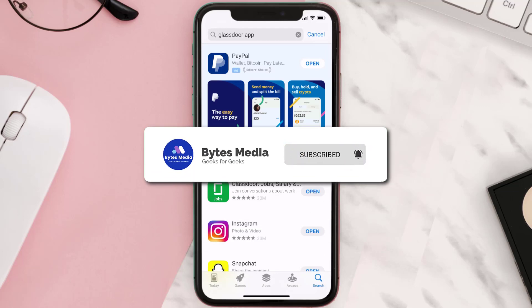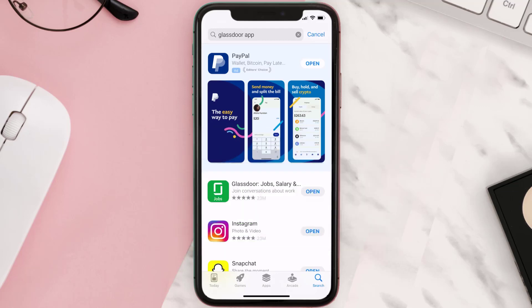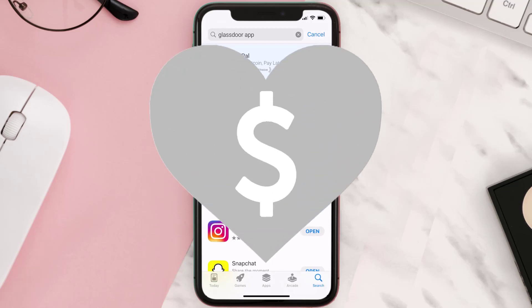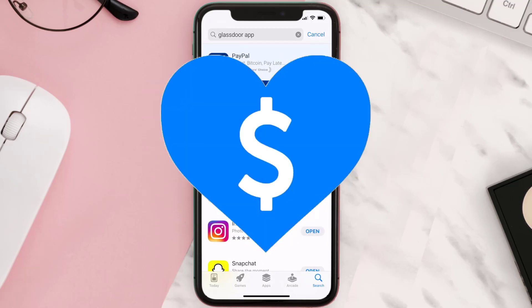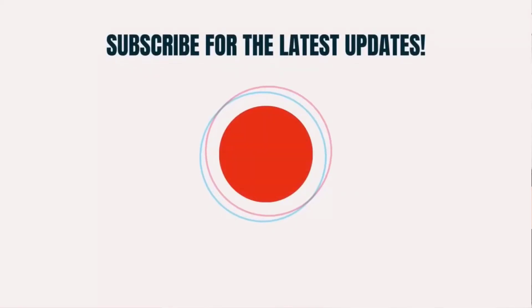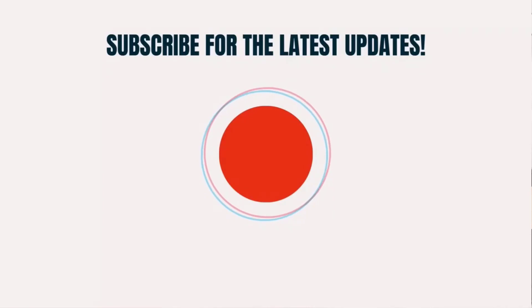Hopefully this will fix the issue, and if it did, make sure you give this video a super thanks by clicking on the heart icon to help support the channel. Don't forget to hit that subscribe button — we'll see you in the next one.